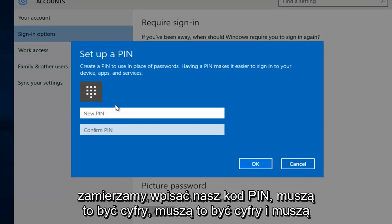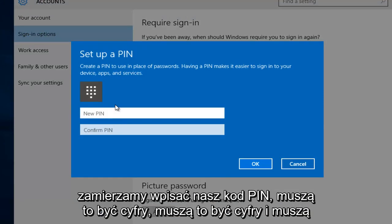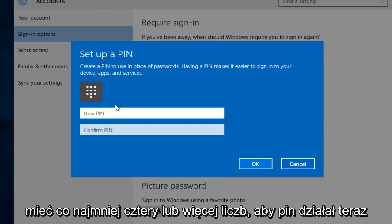At this point we're going to type in our PIN code. It has to be digits, it has to be numbers, and it has to be at least four or more numbers in order for the PIN to work.